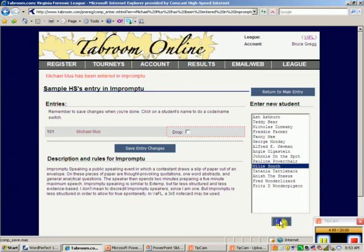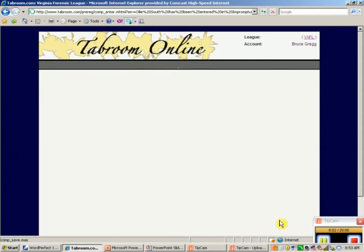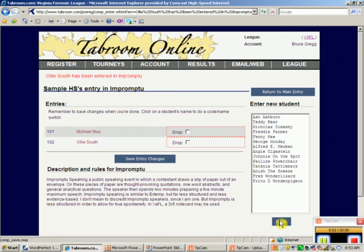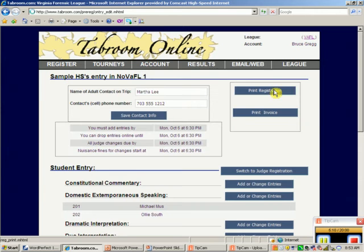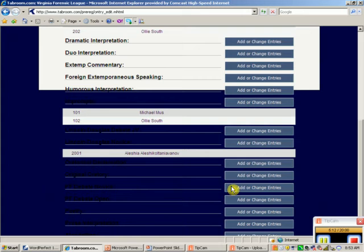We'll add Ali South to Impromptu as well. Ali's in there. That looks good. I return to the main menu.